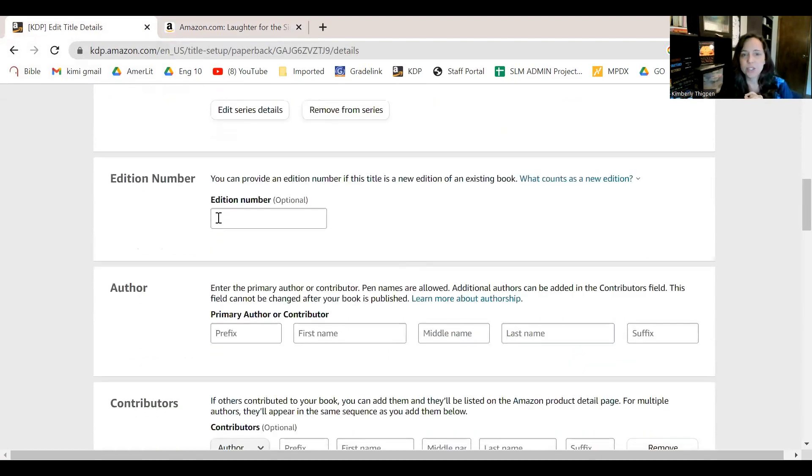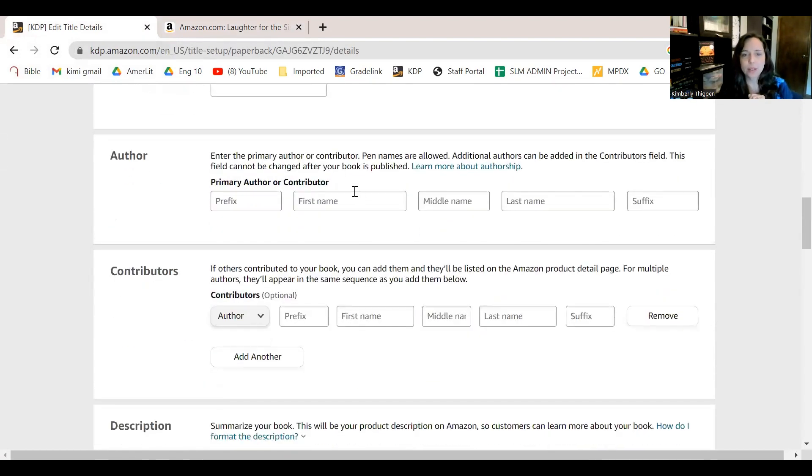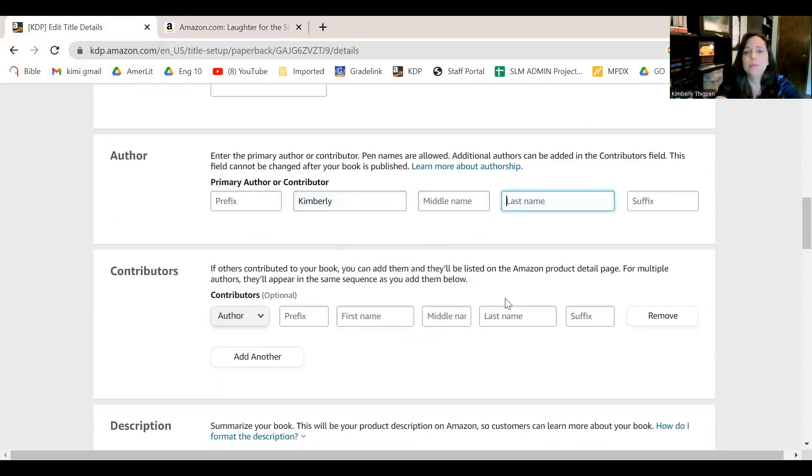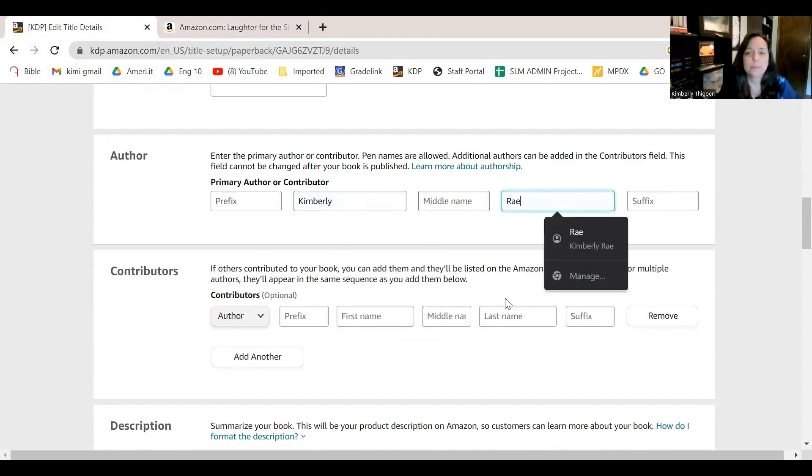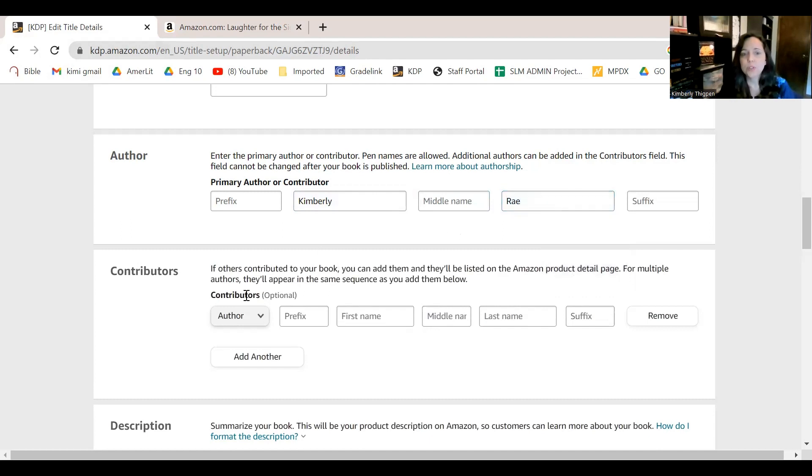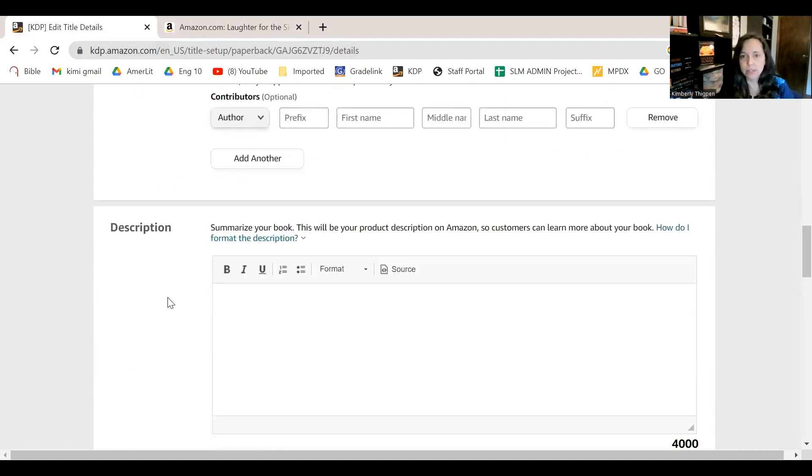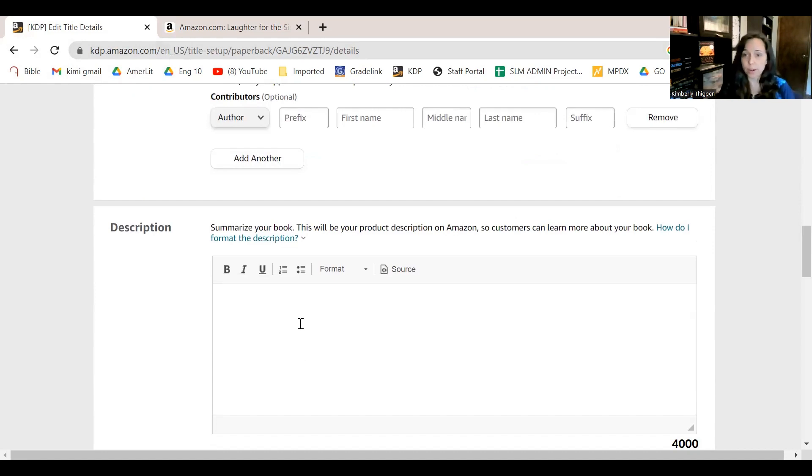So back down here. Edition number, don't worry about that. Author, that's you. So first name, can't really write. There is room for contributors. So if you've got an illustrator or if you've got a co-author or anything like that, that's where they go. If there isn't anything, it's not a problem to leave things empty. If there is something that's required, it'll let you know.